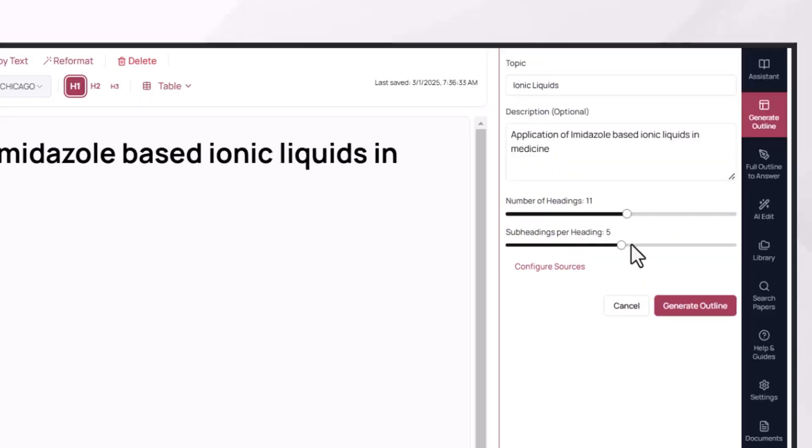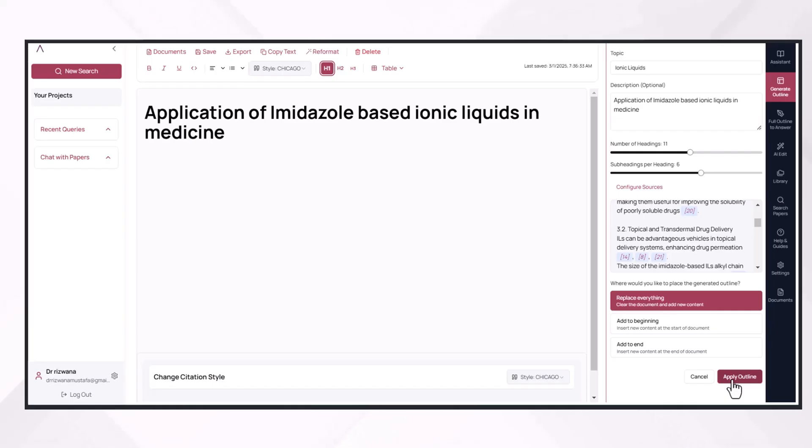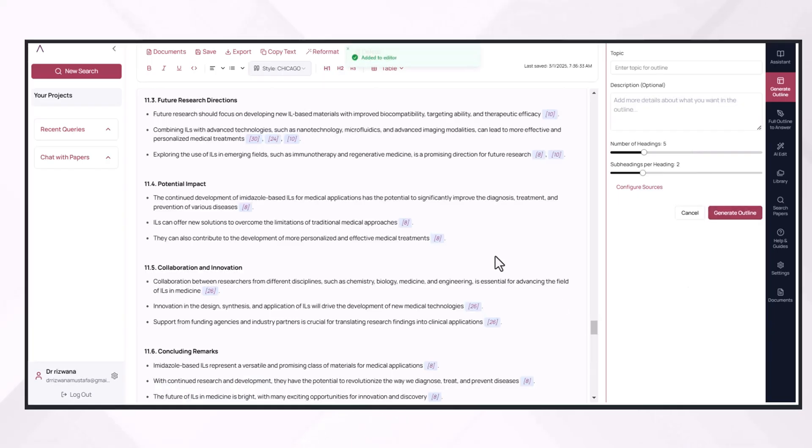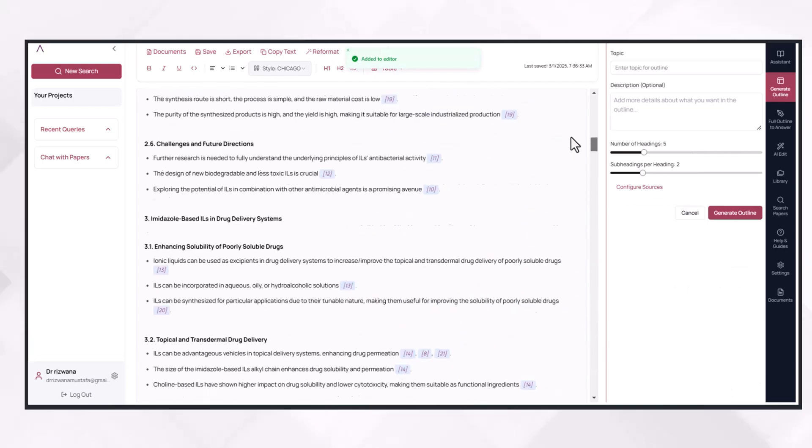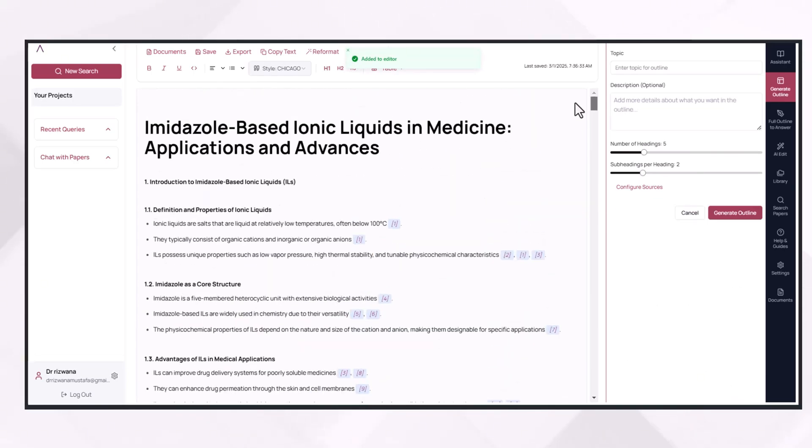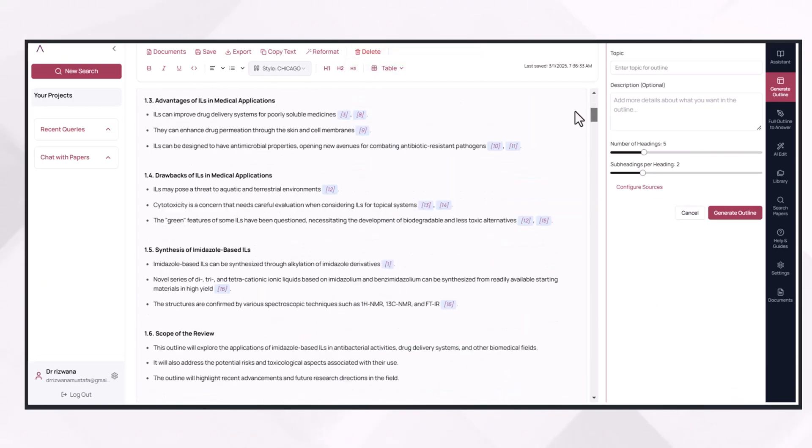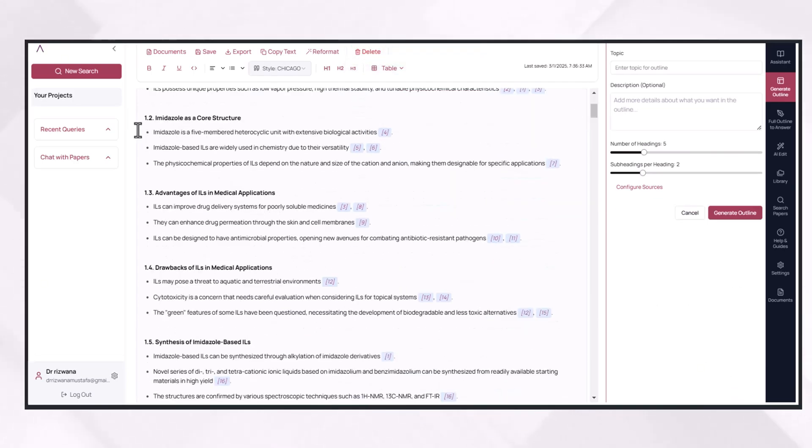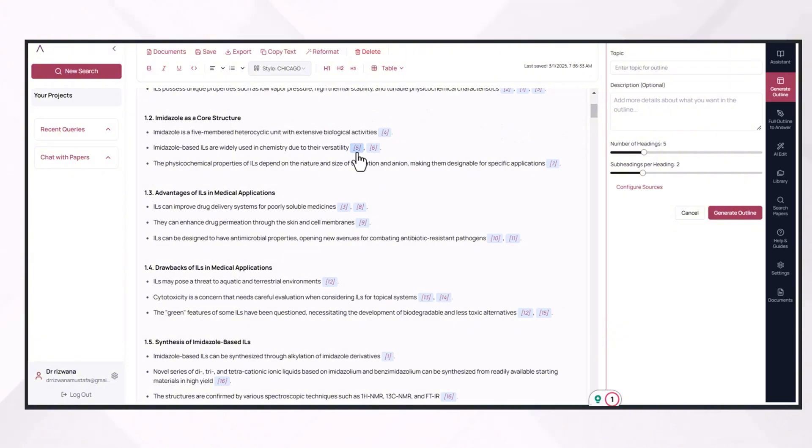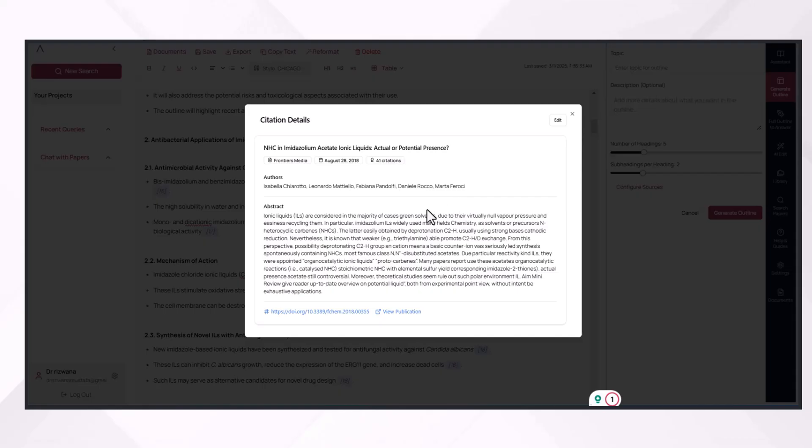You can customize the number of headings and subheadings, and after that you will press on 'Write Outline.' This is the complete outline, and we can get it here in the main document section where you can see the details of headings and subheadings along with references. Just by clicking on the reference, you can access the detail of that reference that has been considered while building this outline.